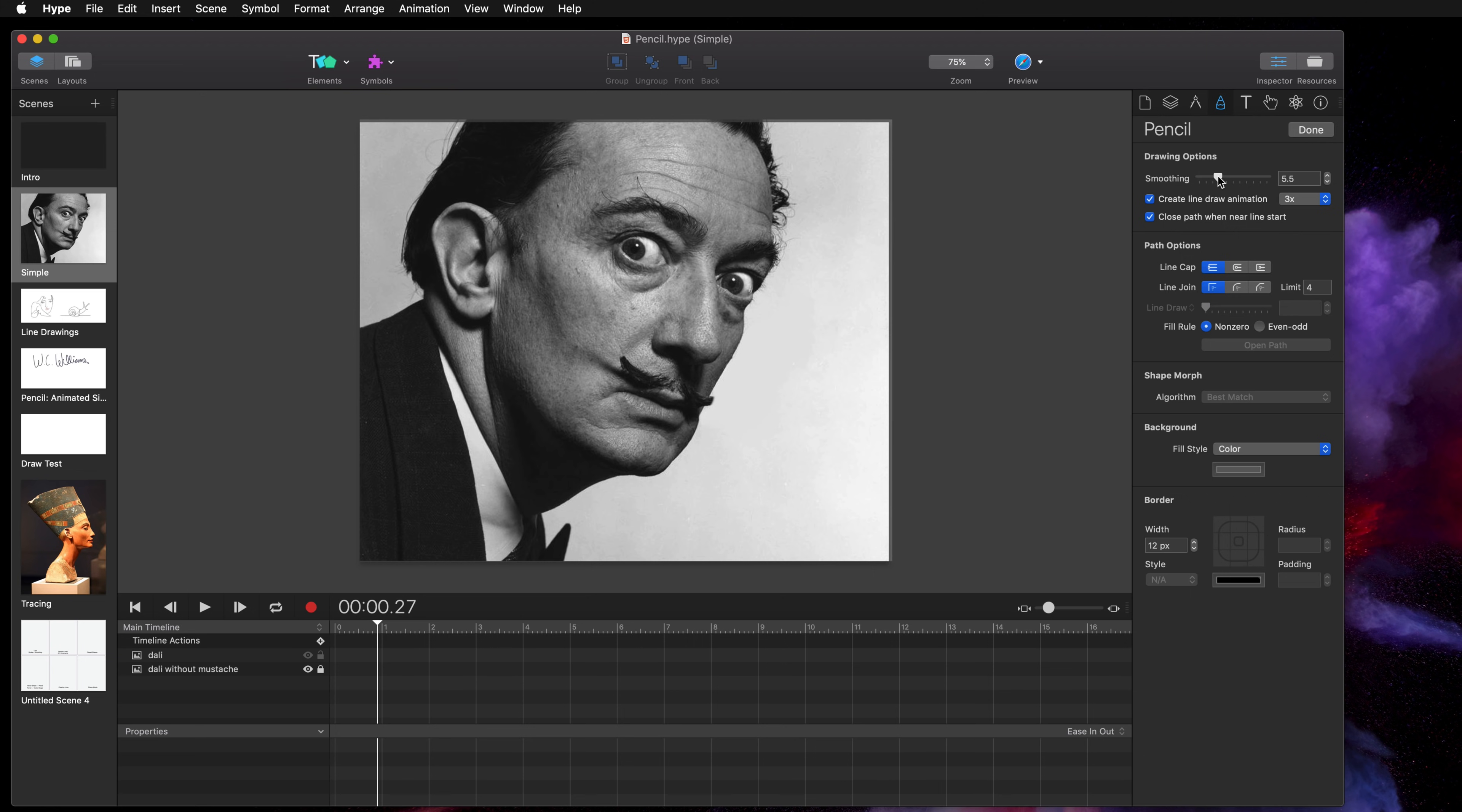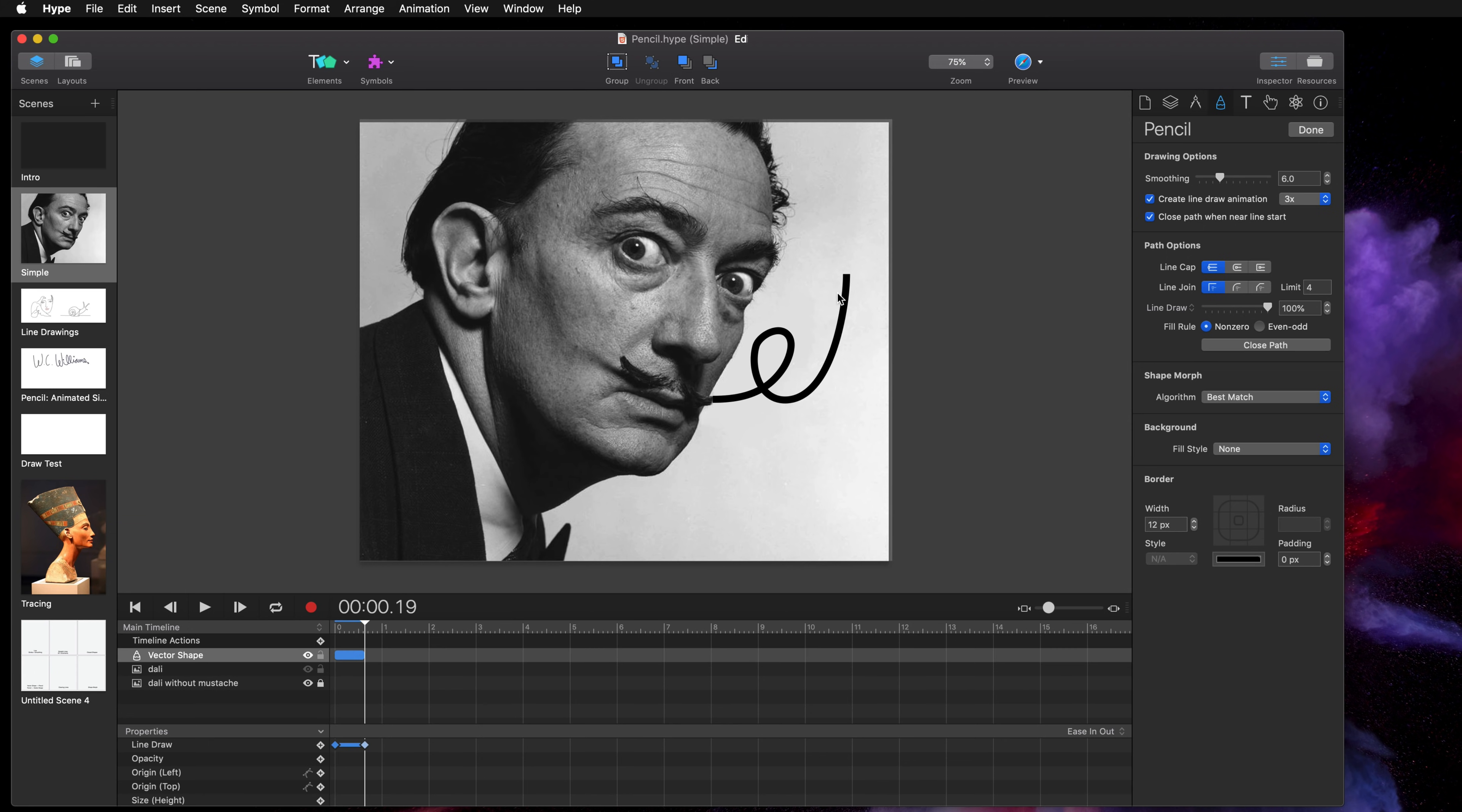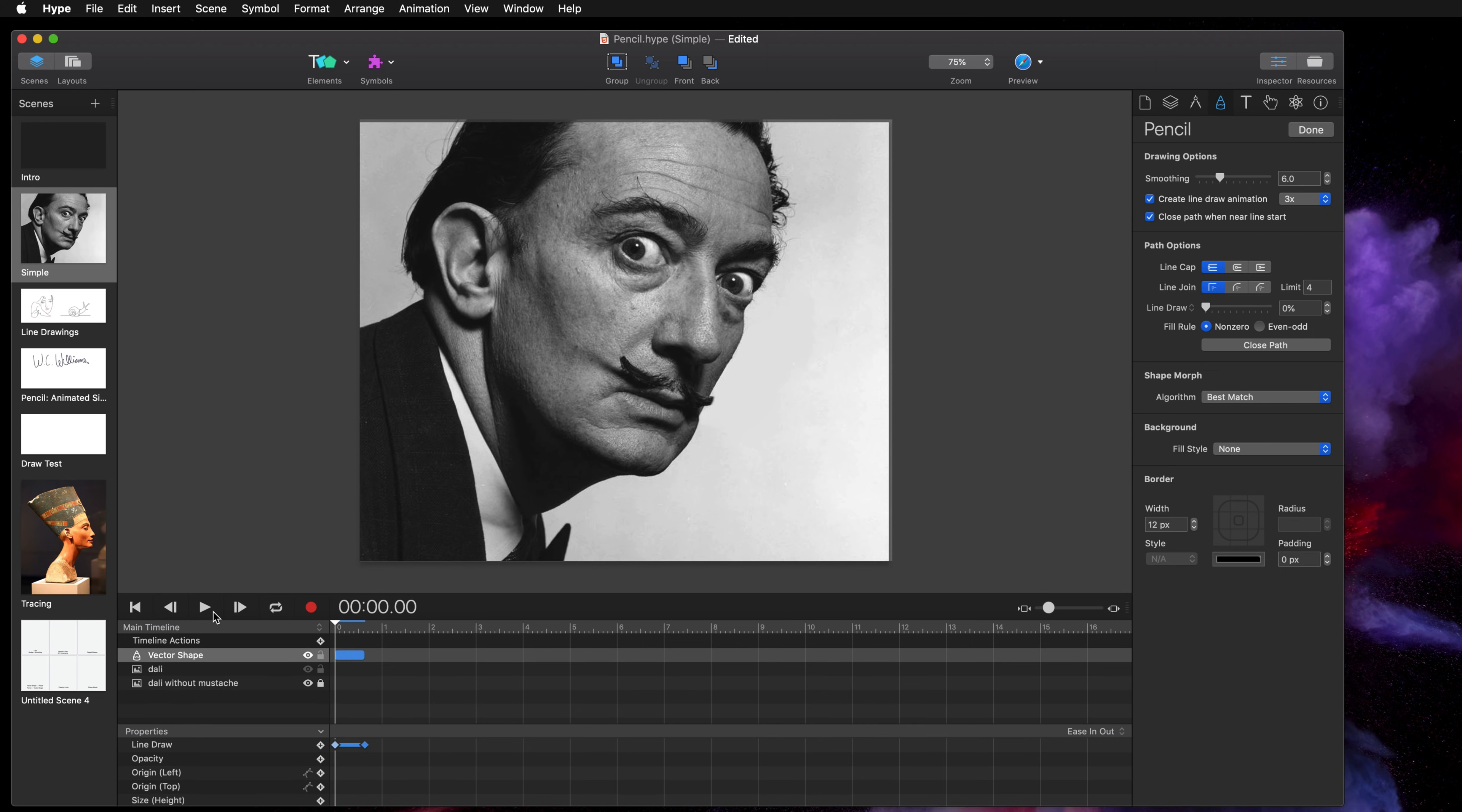So I'm going to set it to 6 here for smoothing and a line draw animation at triple speed. So what that does when I put the playhead to zero is it automatically creates a very smooth line and it creates an animation as well.